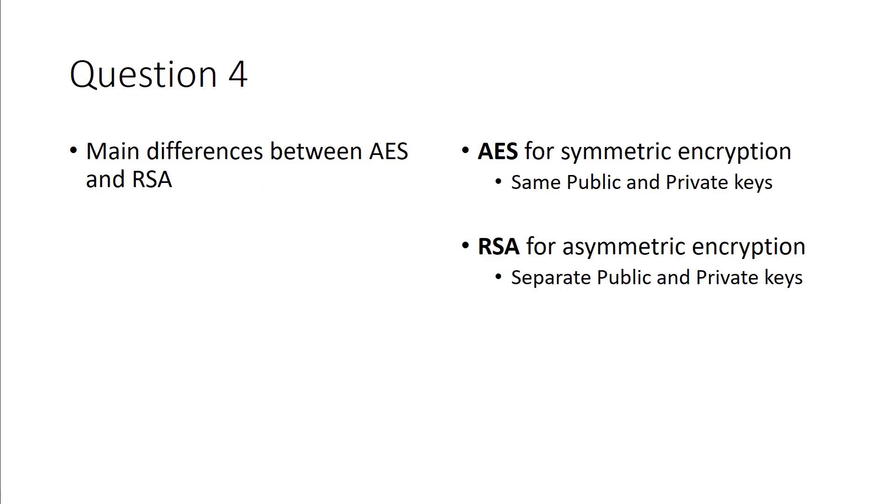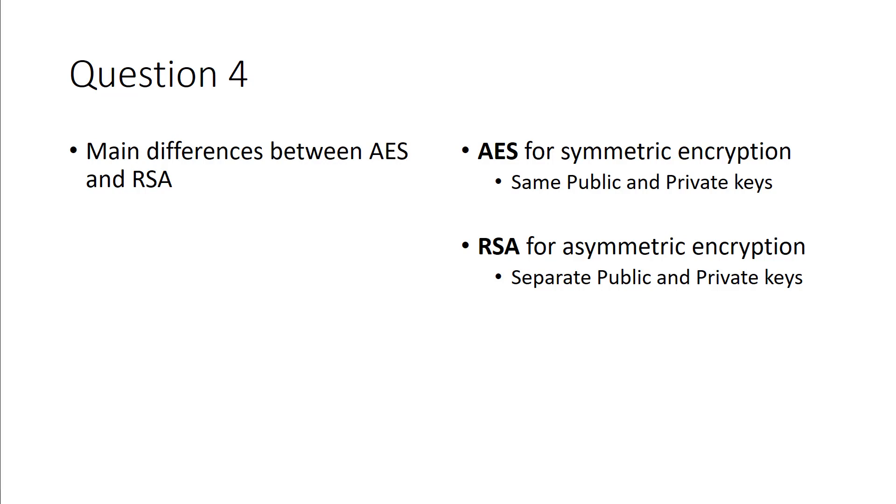AES versus RSA, the big one here is, AES is symmetric, RSA is asymmetric. RSA uses a separate public and private key. AES uses one key for both. So when it says, what's the difference between AES and RSA? AES is symmetric. RSA is not symmetric, it is asymmetrical.